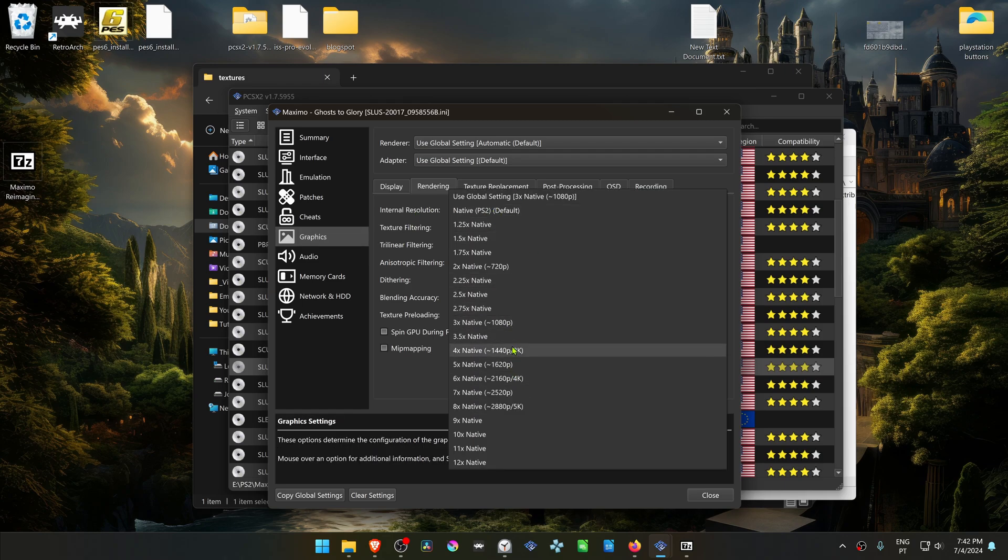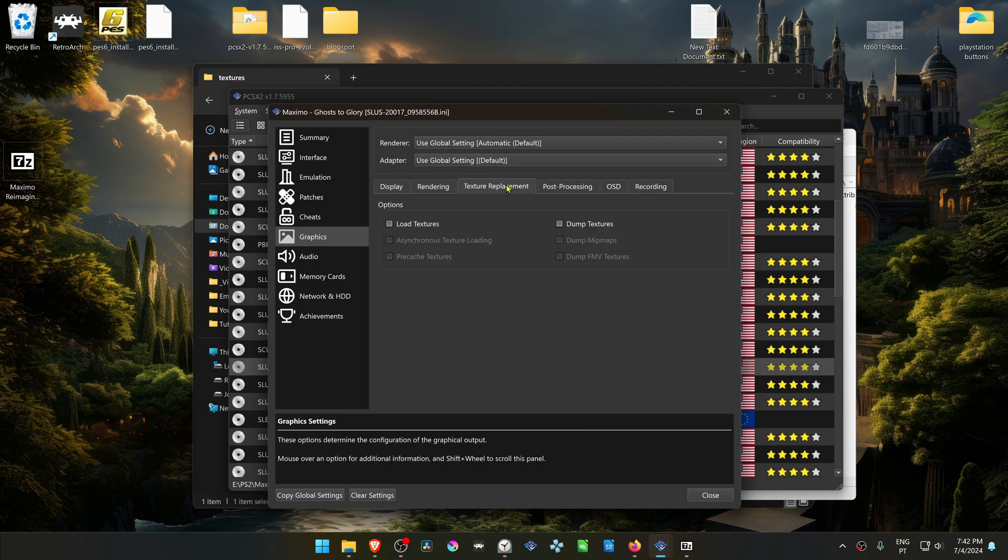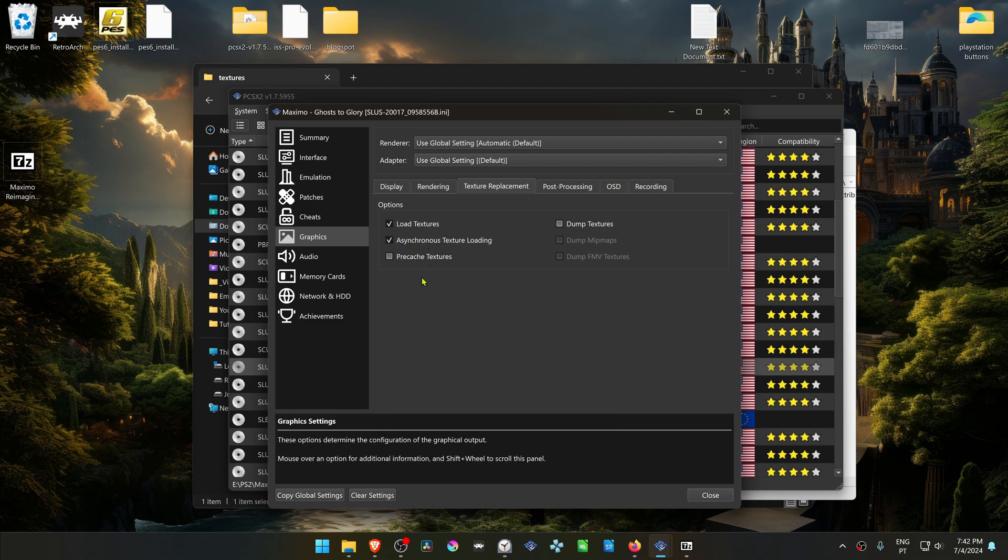Then go to the Texture Replacement tab and turn on Load Textures. You can also turn on Asynchronous Texture Loading. I'm also going to turn on some patches for this game.